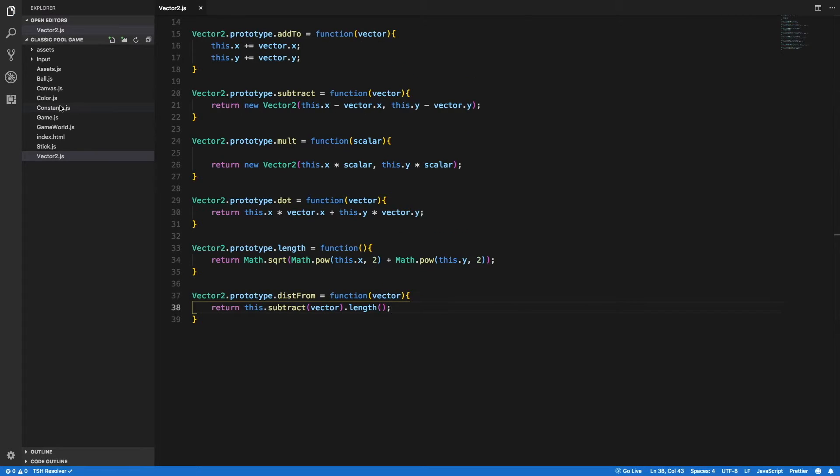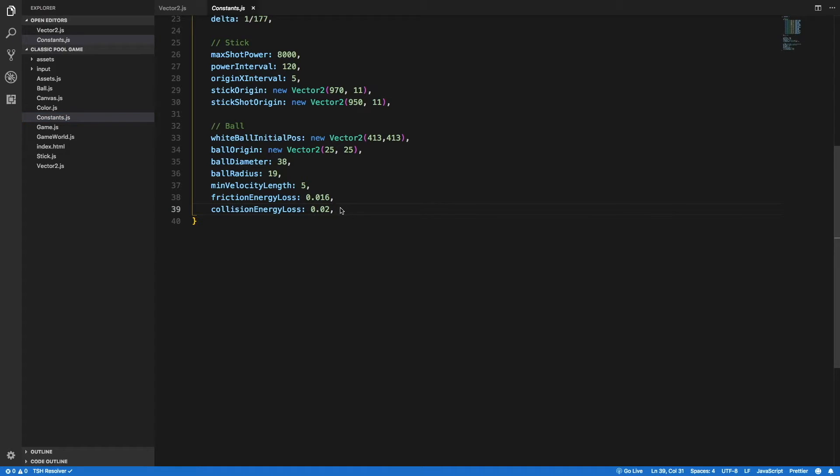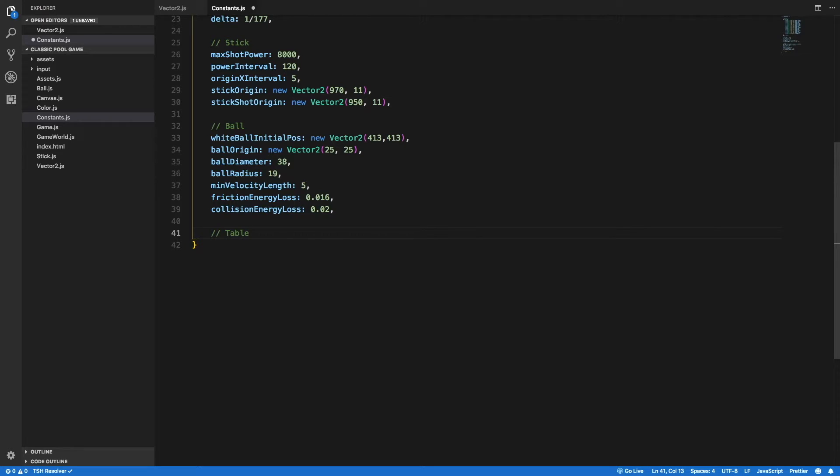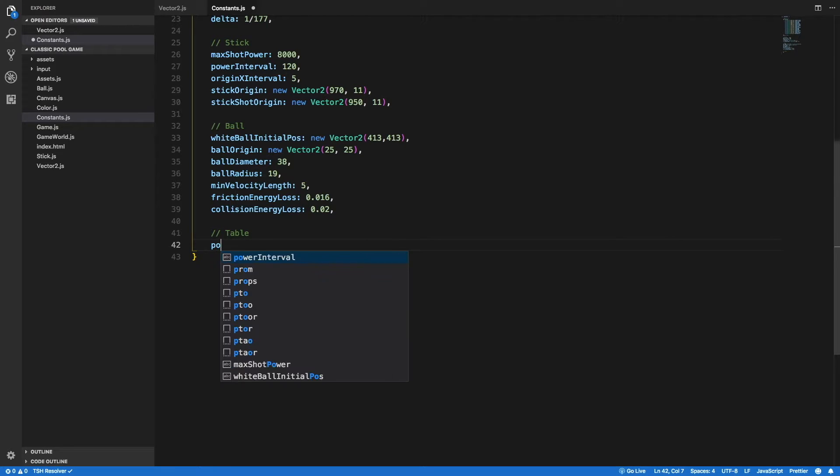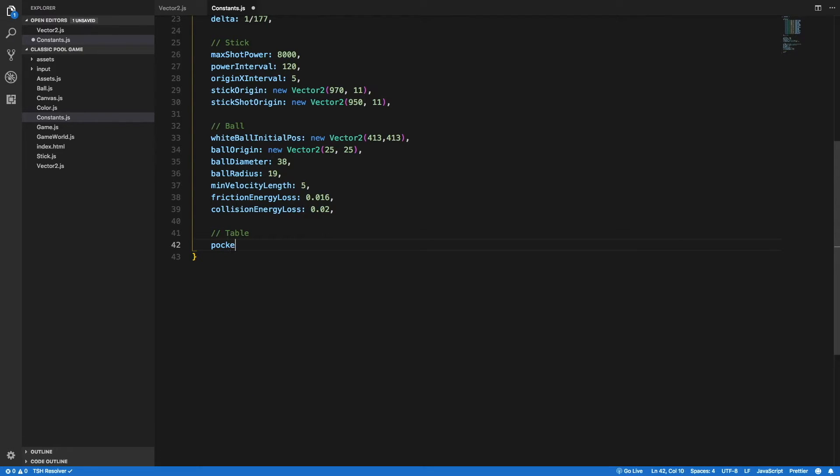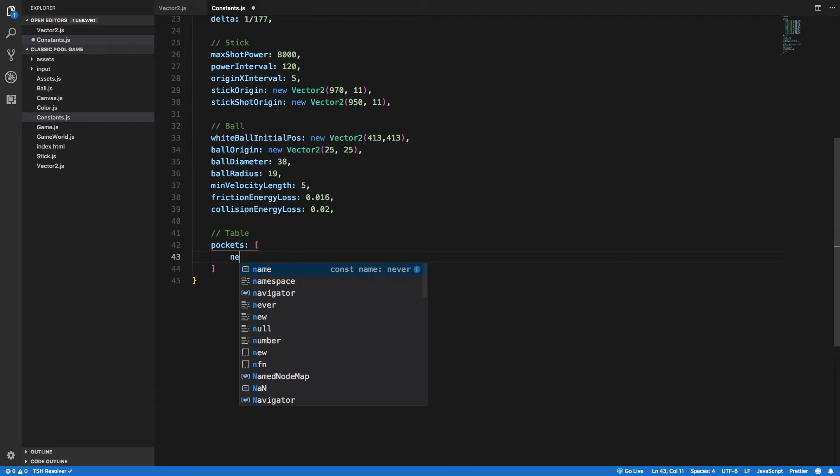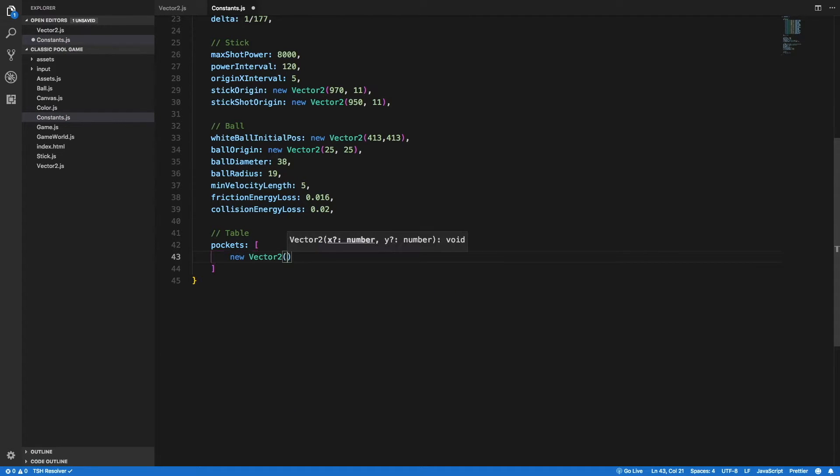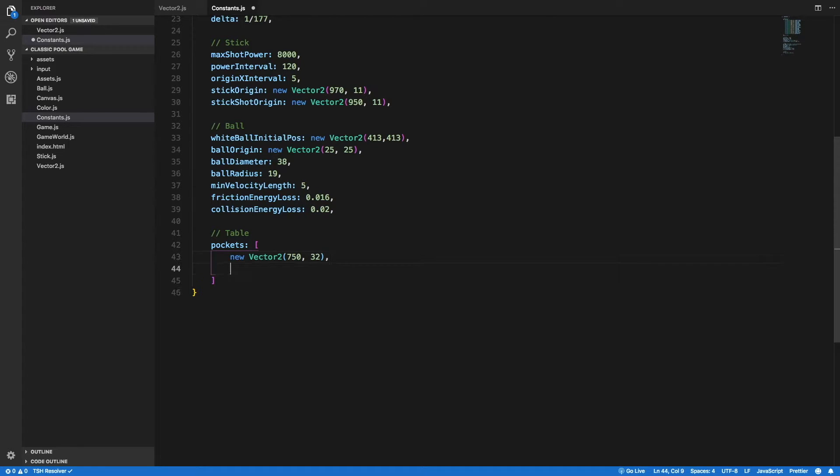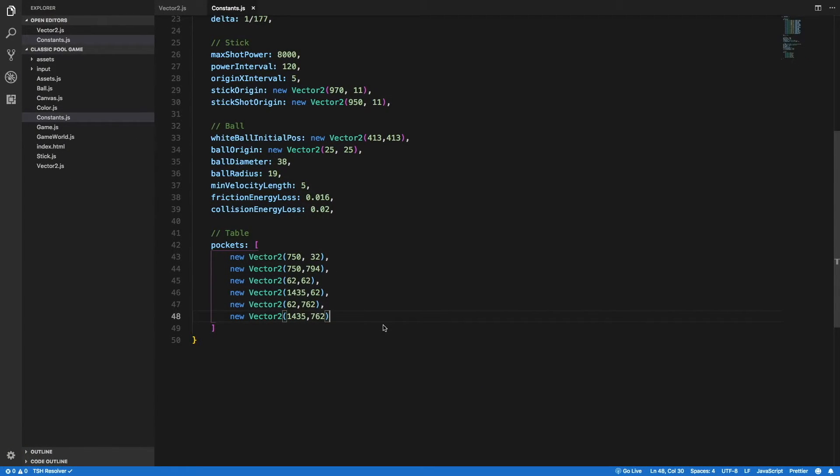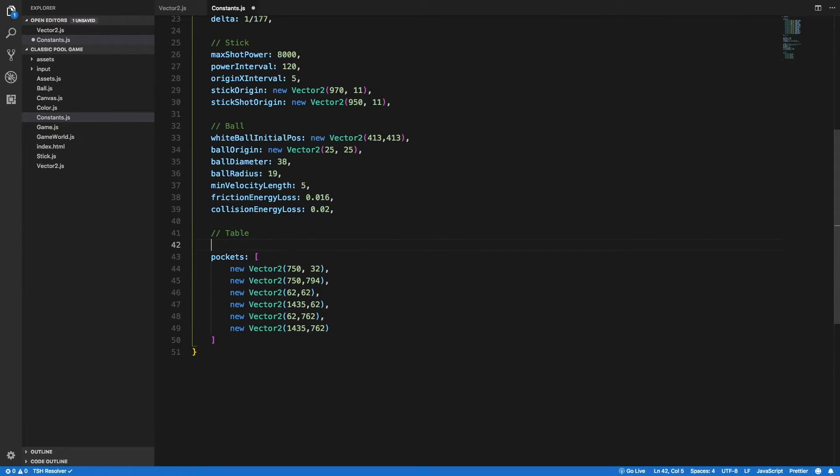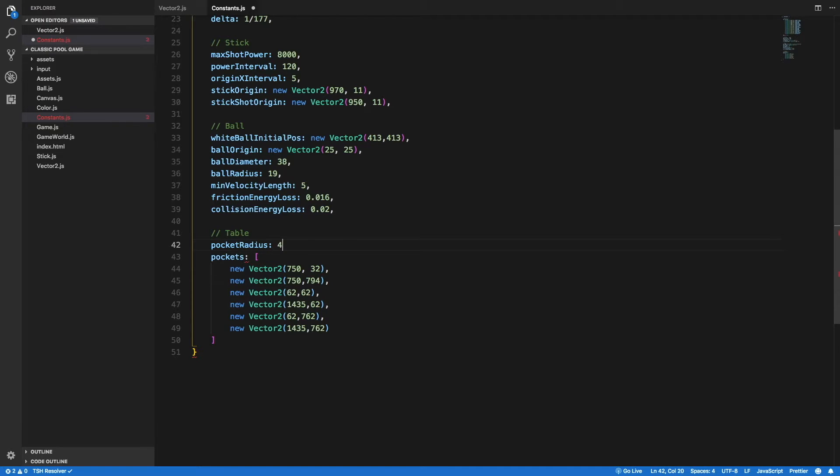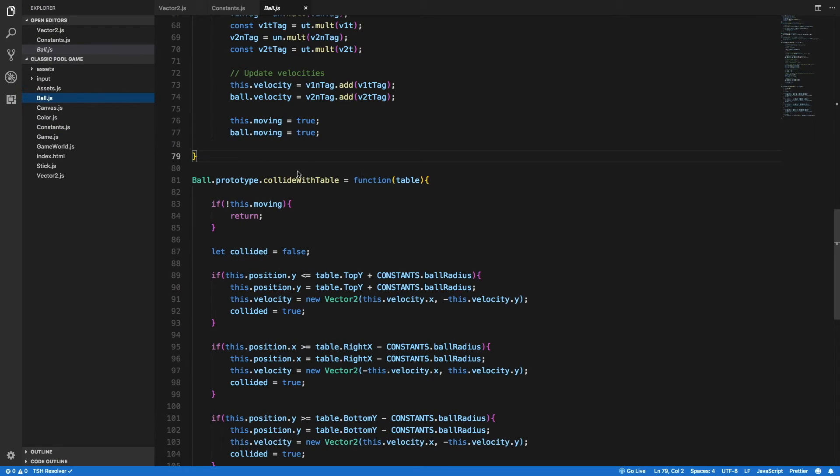Now back in our constants object, I will create some constants that are related to the table. So let me write it down here, and the first one will be the pockets, and that will be just an array of vectors. So new vector2 and let me write it down. And the second one will be... Great. So now we have an array that contains all the positions of the centers of the pockets. Beside that we will need to have the pocket radius. That will be 46.